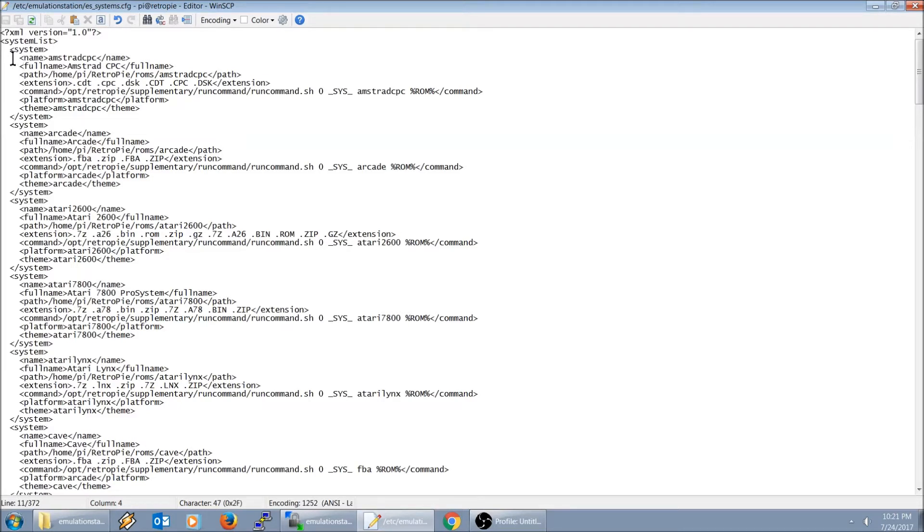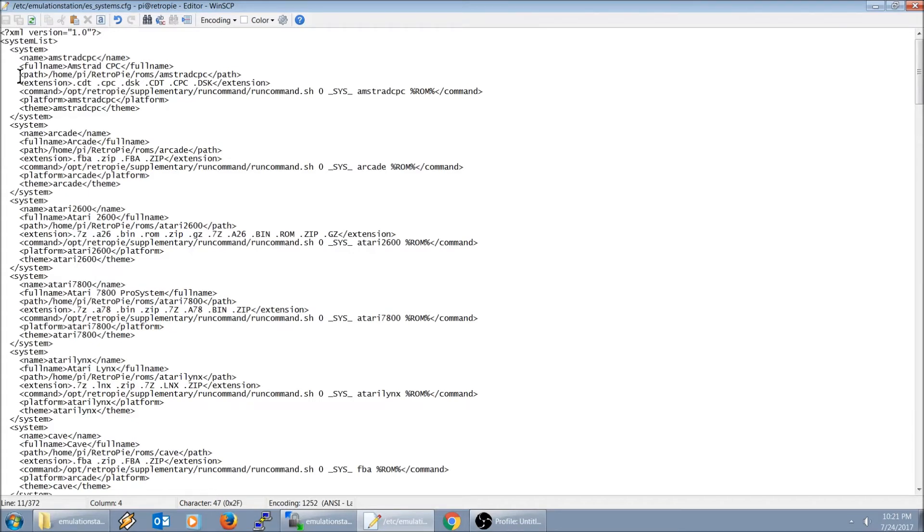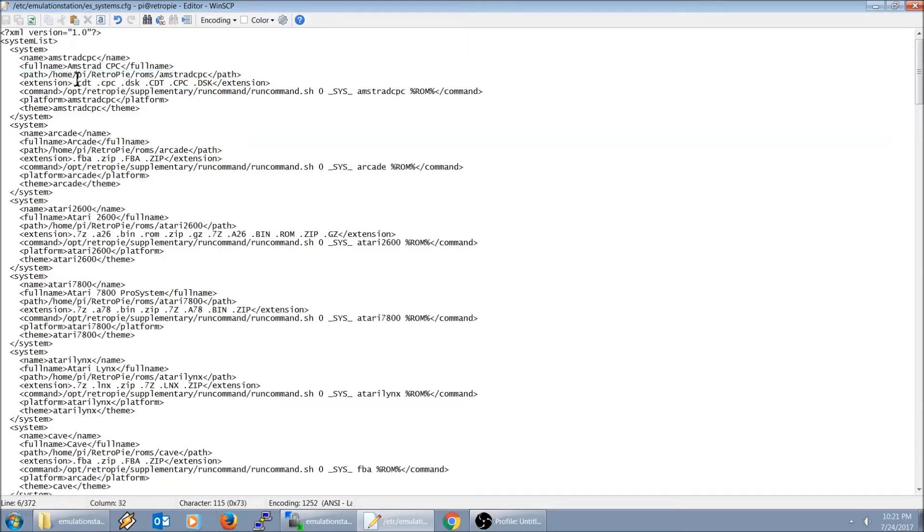This is if you want to create your own custom system. This is what I did to create the CPS 1, CPS 2 and CPS 3 systems. So right here for example it says system, the name, full name. These two to my knowledge, the wording right here is how it's listed within the RetroPie menu.